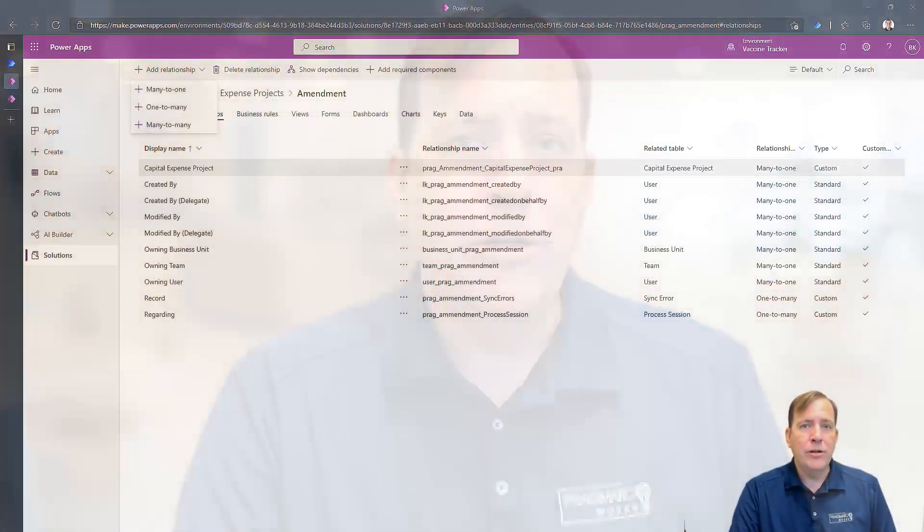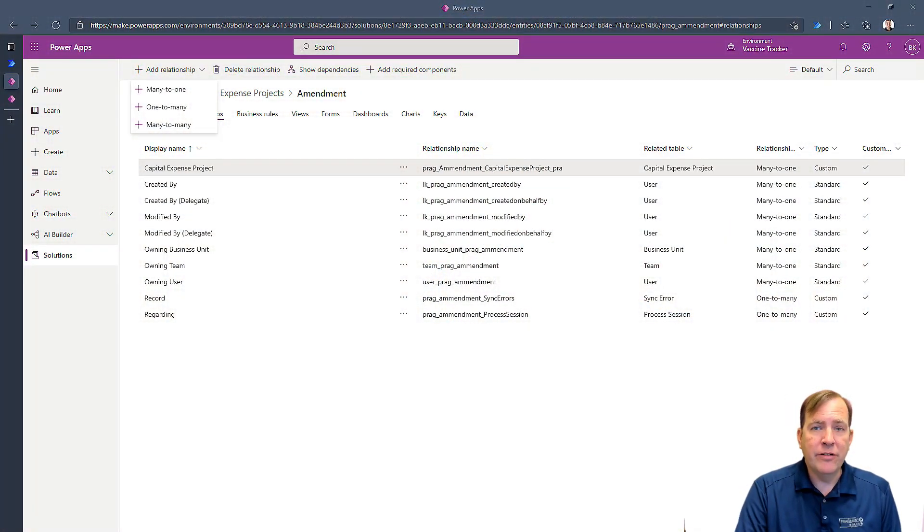In this video we're going to focus instead on how we create a self join in Dataverse. In other words, a project can have a project. Maybe a principal has a teacher, a teacher has a student, kind of creating that relationship type in our tables. This is not talking about security relationships, but more about the data relationships. So let's see how we can do this in Dataverse.